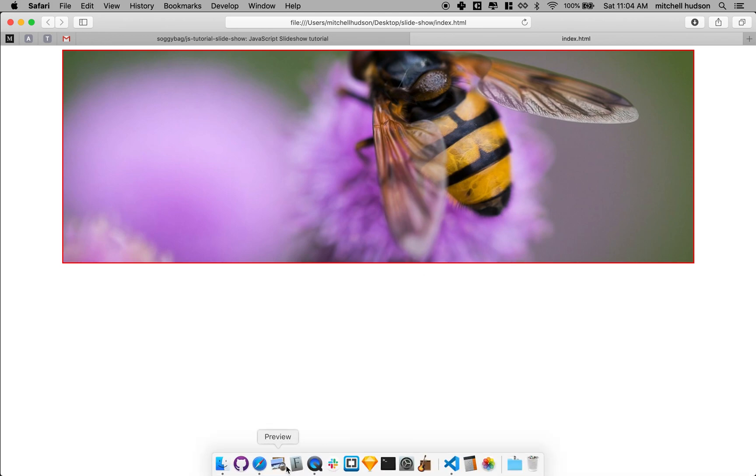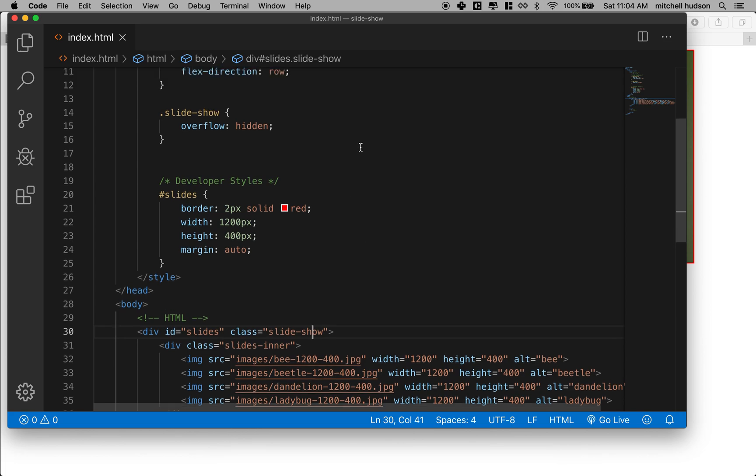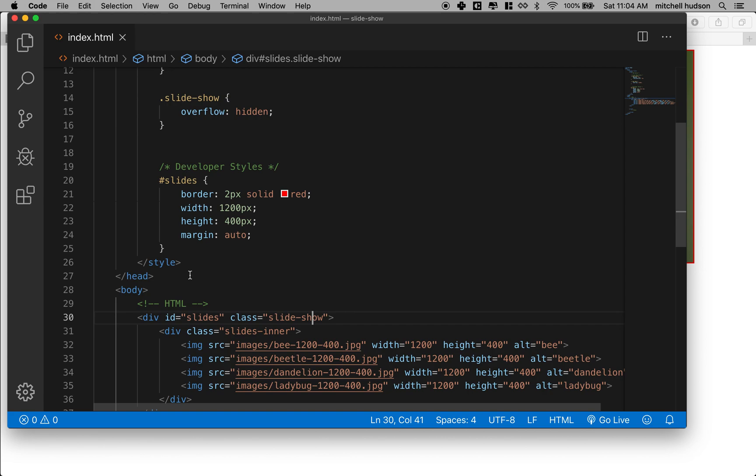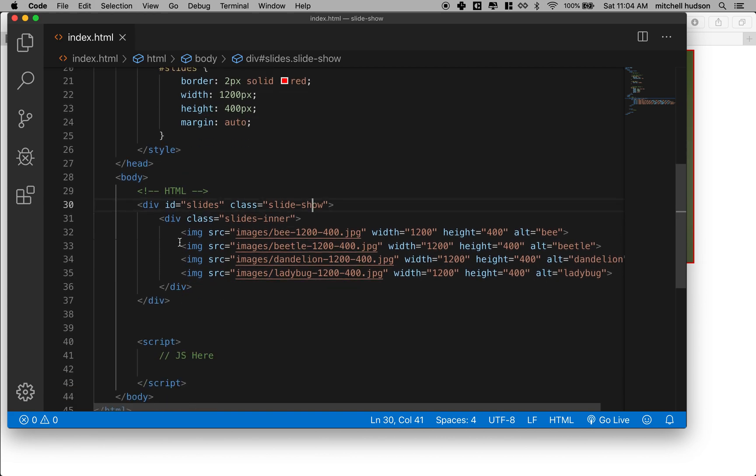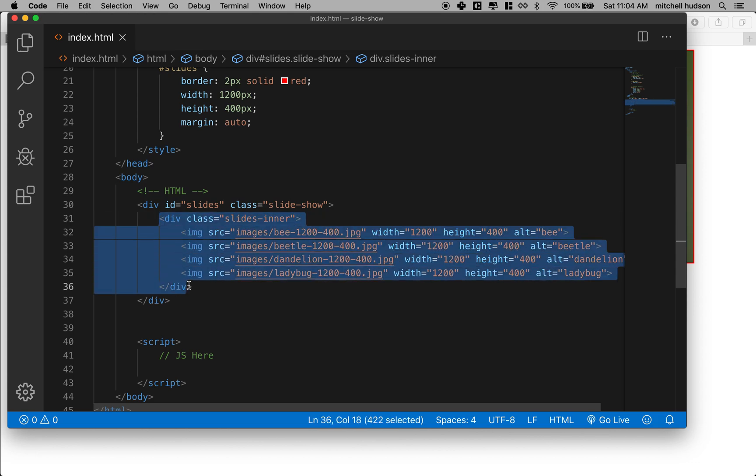I'm gonna go into my code here and here's the code that I've used. What we're gonna use to make the slides move, essentially this div right here is what we're gonna move. So we're gonna move this guy and since it's the parent of these images the images will move with it.